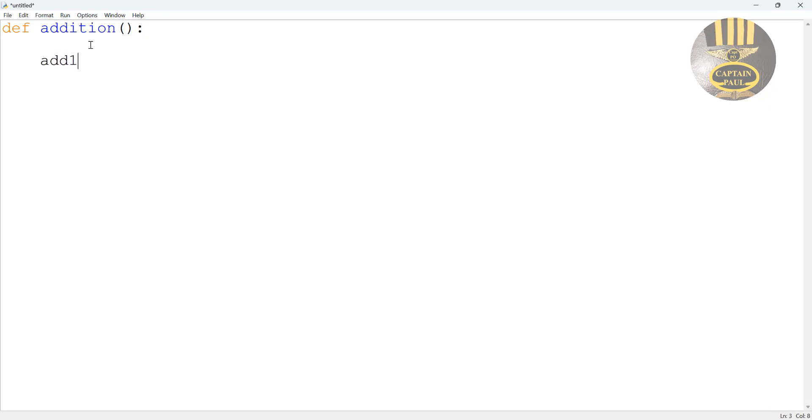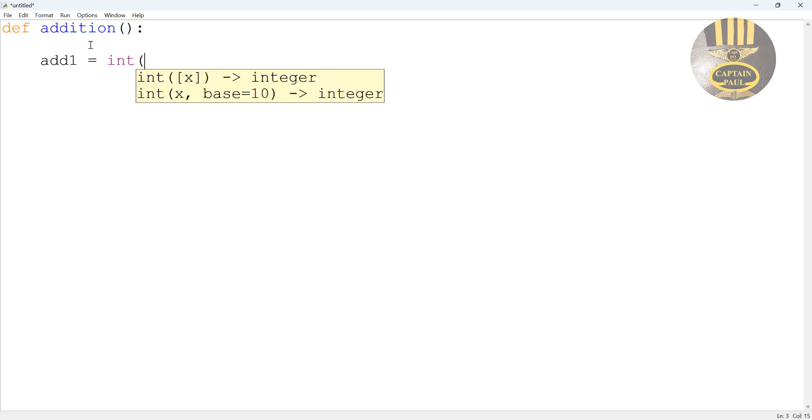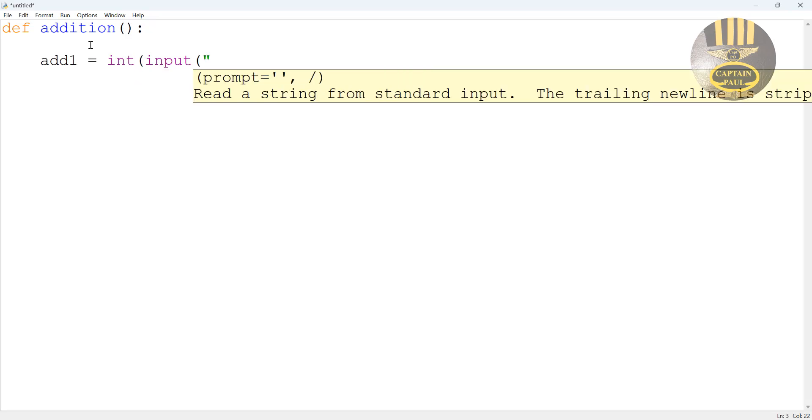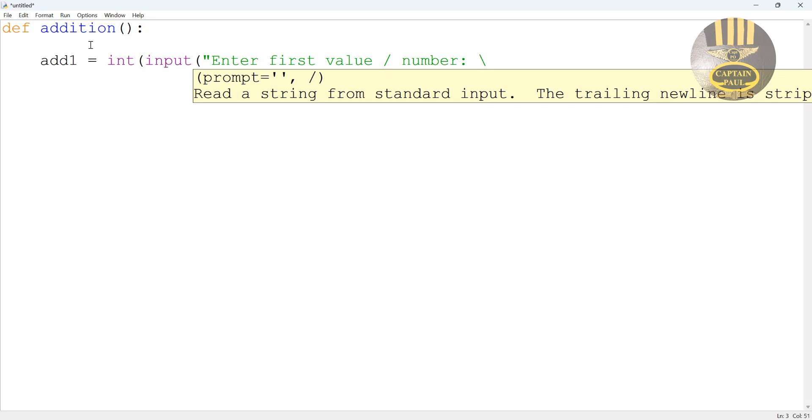Now I'm going to create a local variable. The first one I'm going to call it add1. Add1 equals, we enter the following integer sign. So let's say input that is the method that we use to add value - enter first value, slash number. So I'm going to enter semicolon in there then enter backslash n and the n means it goes straight to the next line.